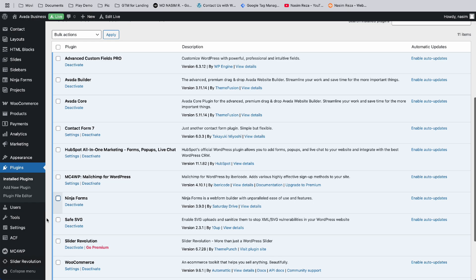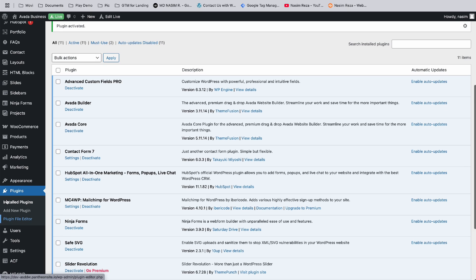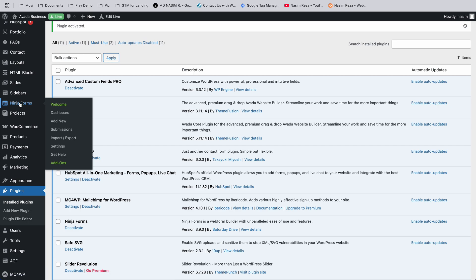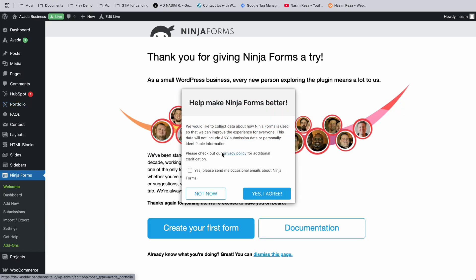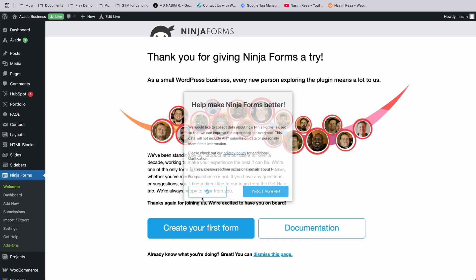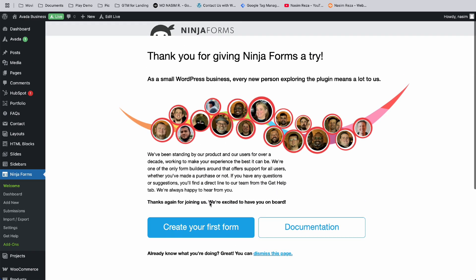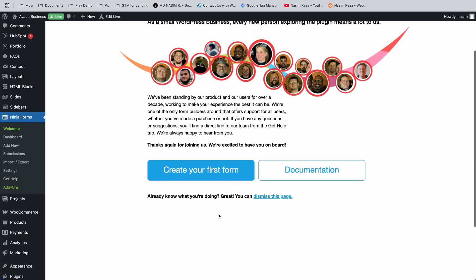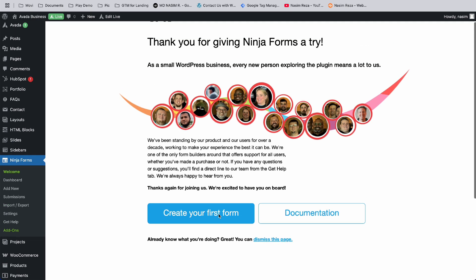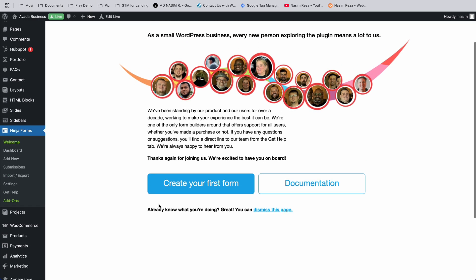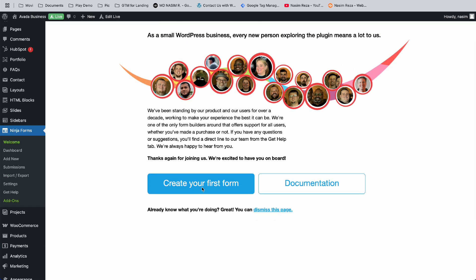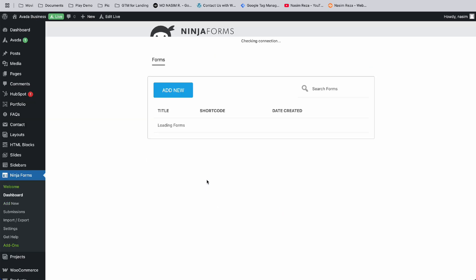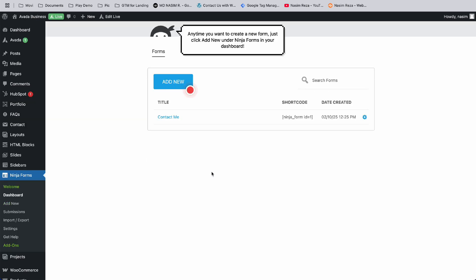Here you can see the Ninja Forms menu. Now let's create your first form. We just installed it, so now we have to make the form. Create your first form - it's in progress. This is 'Contact Me' and this is the Ninja Form.